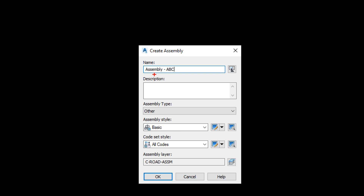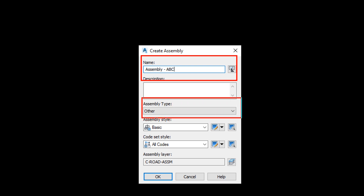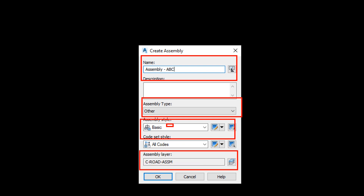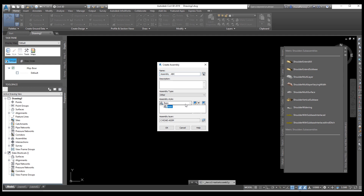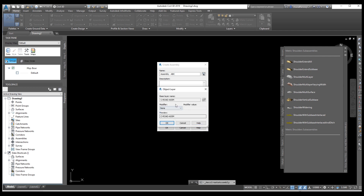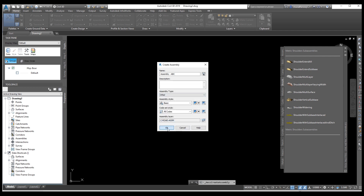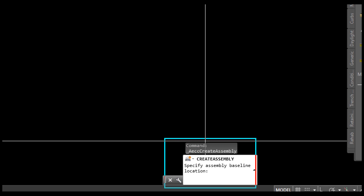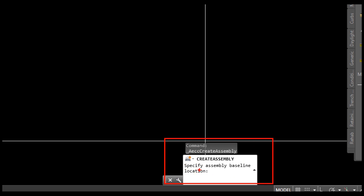Here you need to enter a name — suppose I want to enter ABC. Here is the name field, here is the assembly type, and here is the assembly style set to basic. From here you can select the layers. If you want to add a new layer, you can select from here. We don't need a new layer, so just click OK.